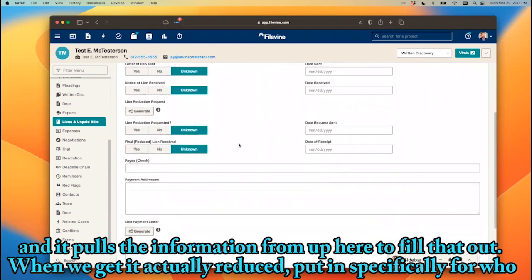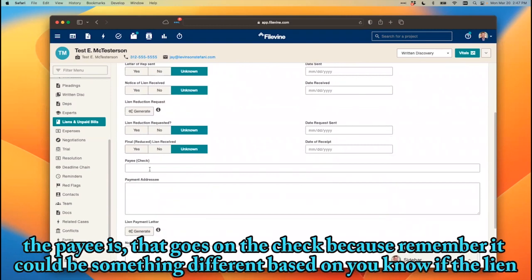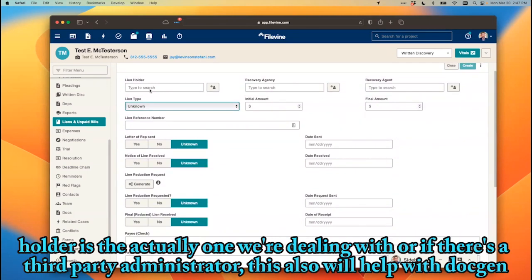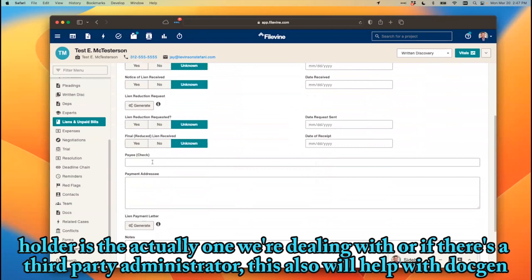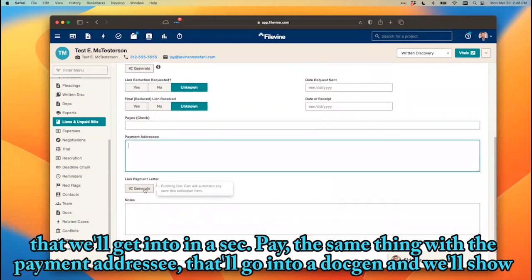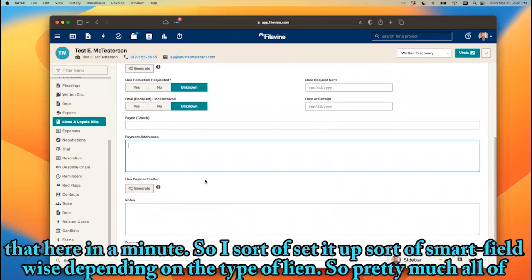When we get it actually reduced, we put in specifically who the payee is that goes on the check, because it could be something different depending on whether the lien holder is the actual one we're dealing with or if there's a third-party administrator. This also helps with a doc gen. Same thing with the payment address — that'll go into a doc gen as well.